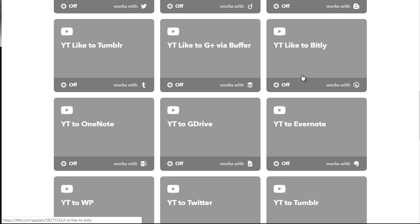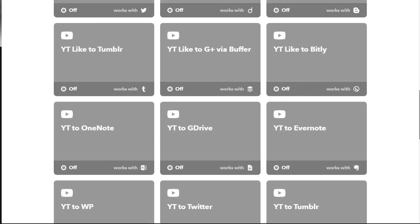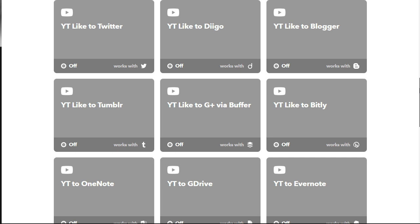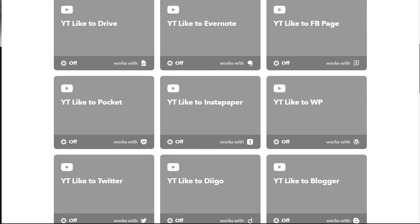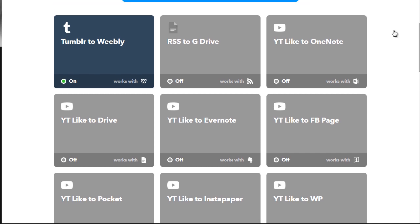In order to turn them on, you can simply click here to turn them on. For the sake of showing you, this is what it looks like. As you can see, the Tumblr to Weebly applet is activated — when it is activated, it'll have the on button and the green light.